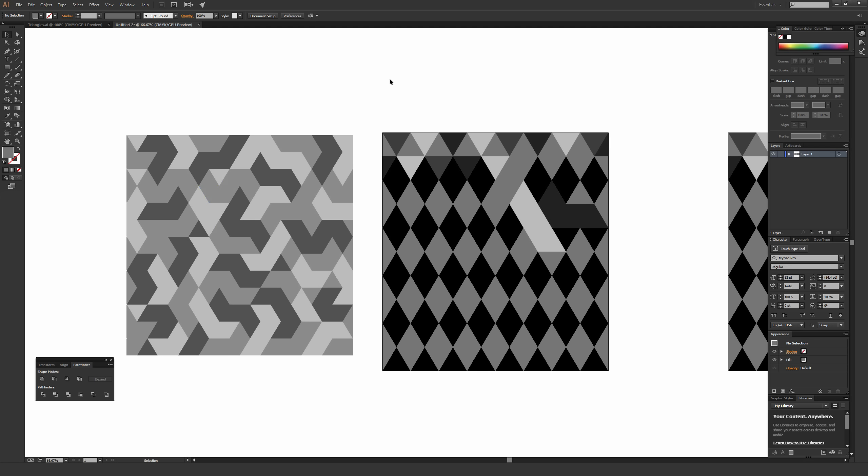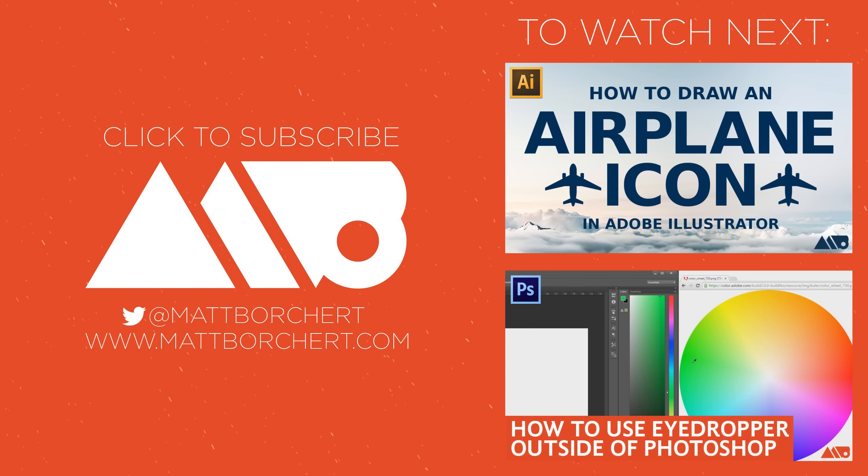That's it for this tutorial, I hope it was helpful. If you have any questions feel free to ask in the comment section — I'll do my best to answer them. If you found this helpful please like and favorite, and if you want to see stuff like this every week please subscribe. I do my best to keep new content like this coming out for illustrators and designers. Thanks so much for watching.